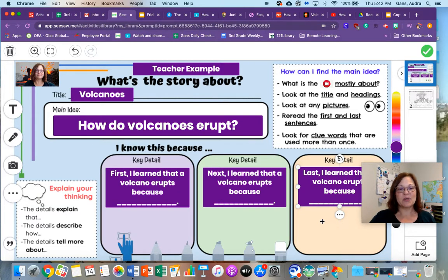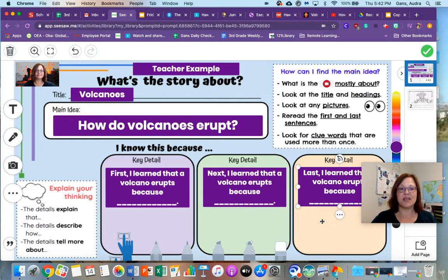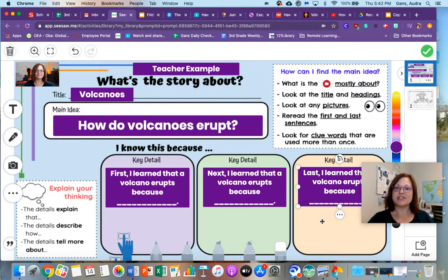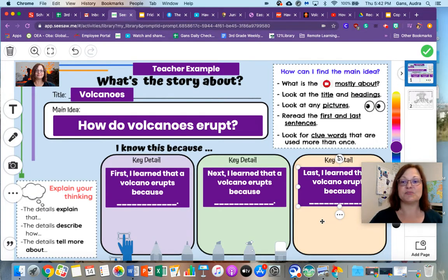And on page three, you get to color a volcano any way that you'd like. Click 'check' to turn in your work. Have fun exploring volcanoes!